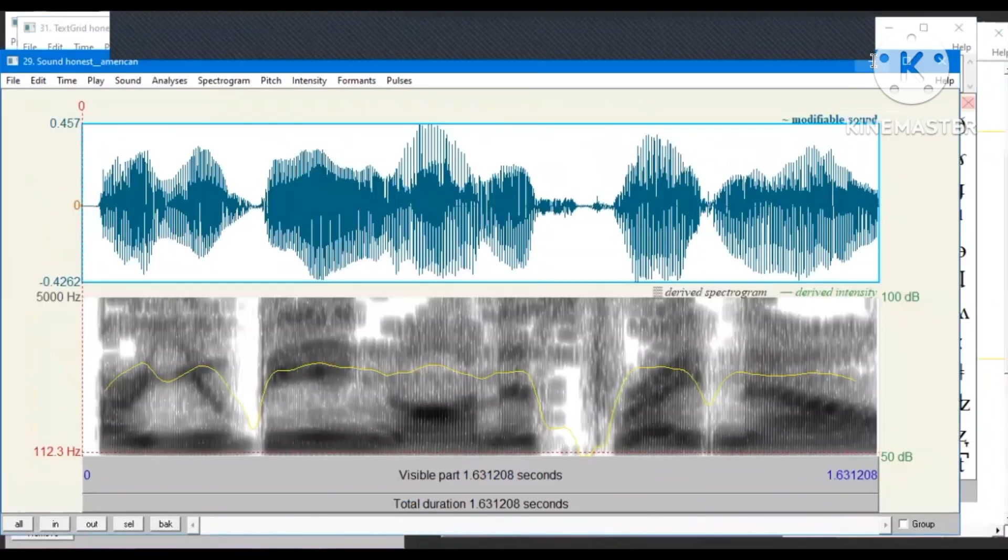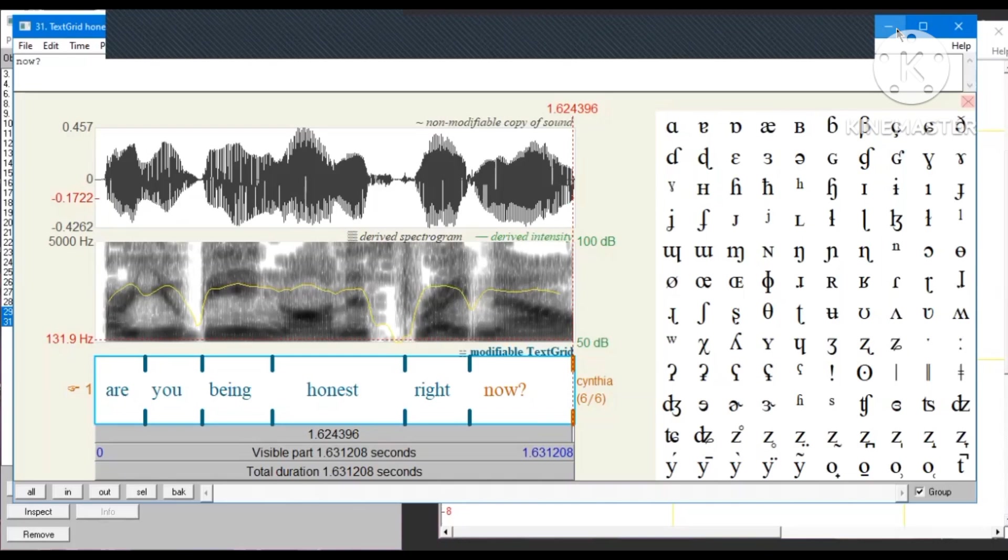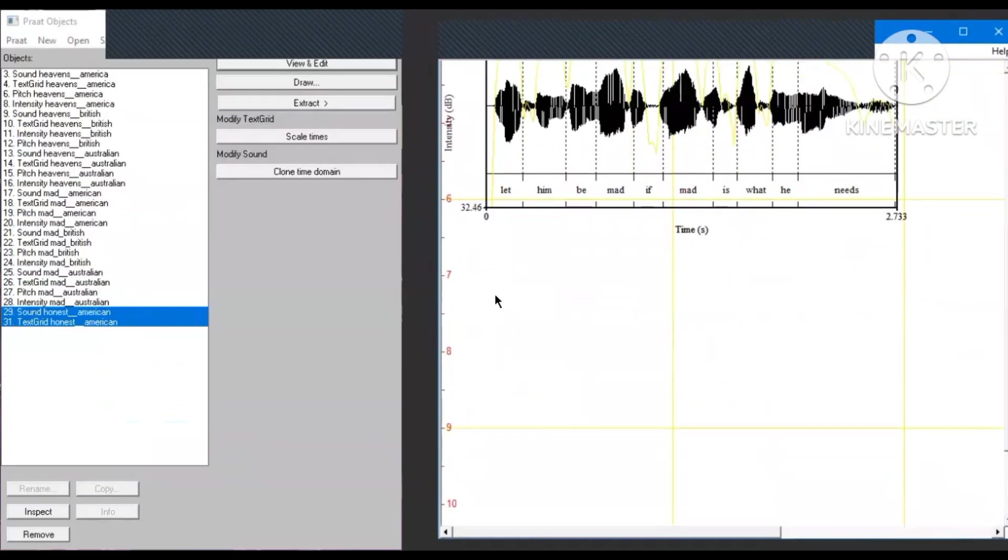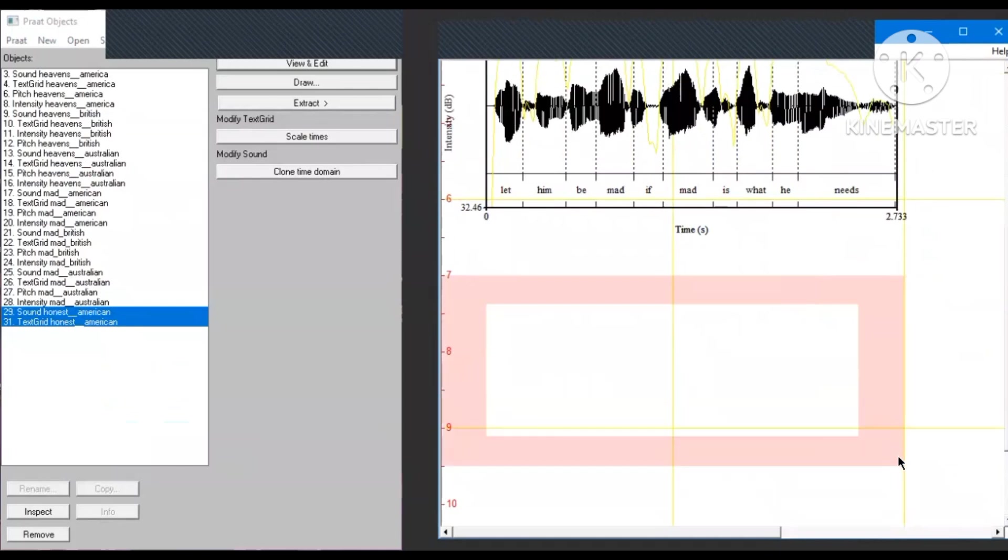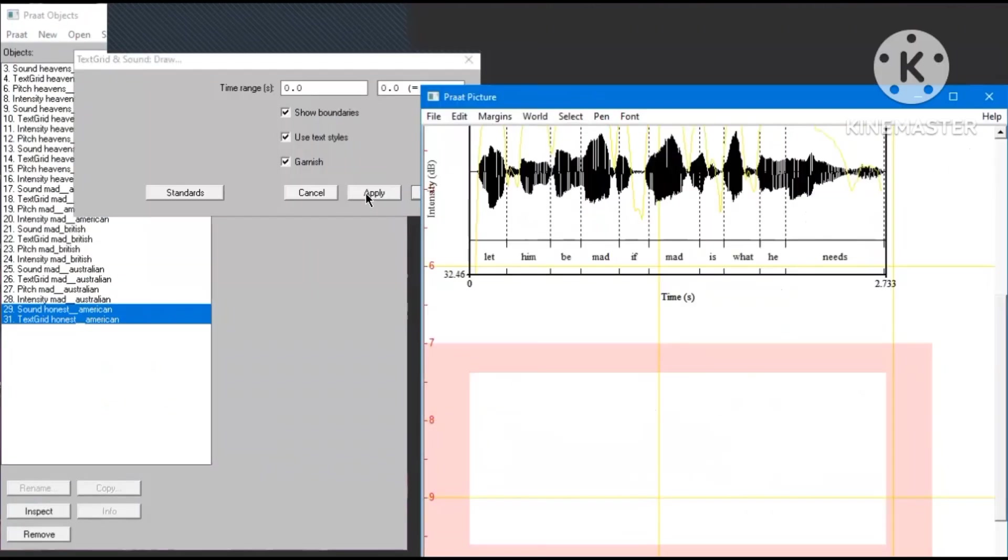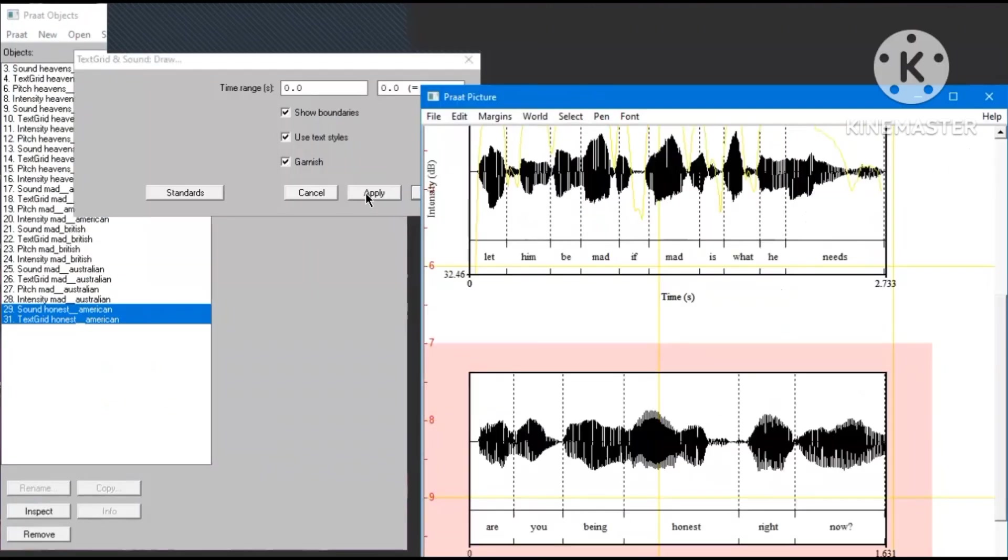When you are done, go back to the menu, block some room to draw the text grid, as you can see from the example above, and make sure you've already blocked both the sound and the text grid before you click draw, then apply, and the result will show up like this.